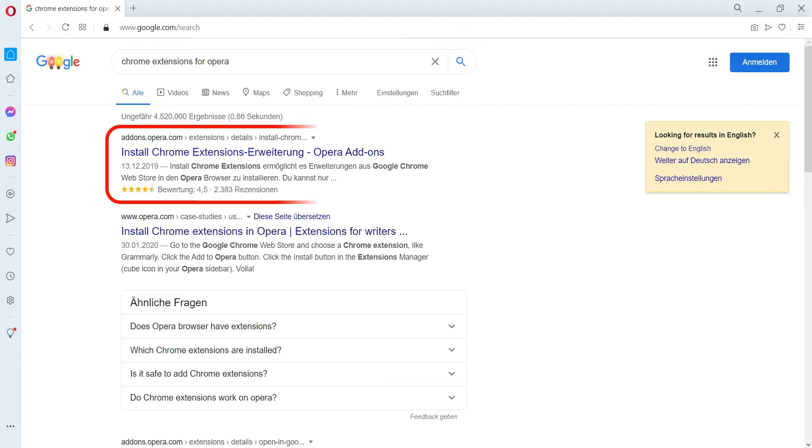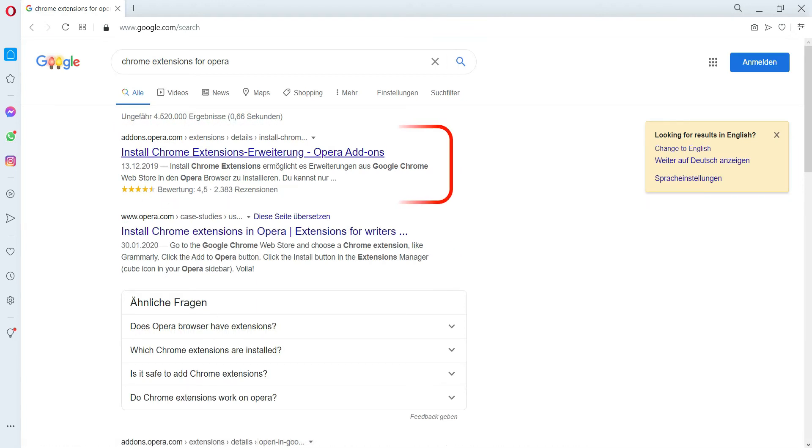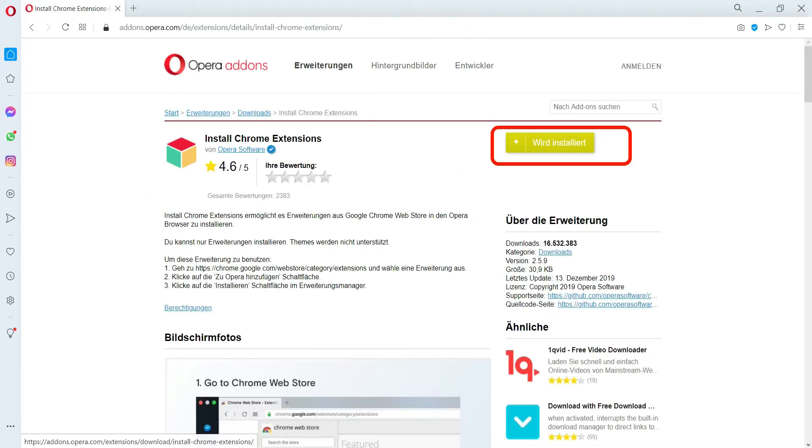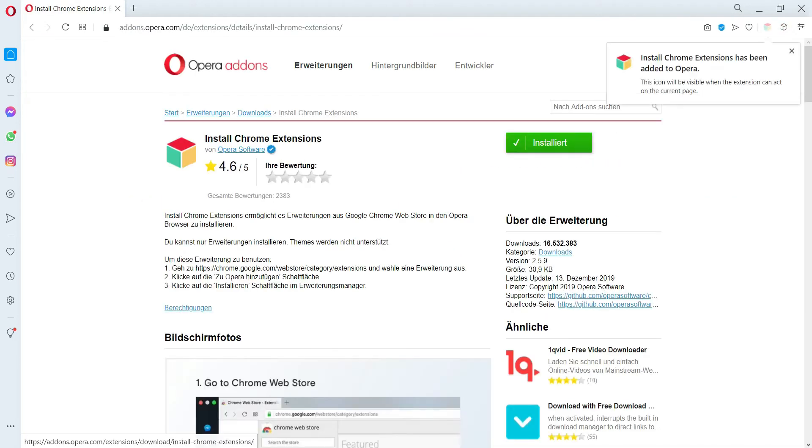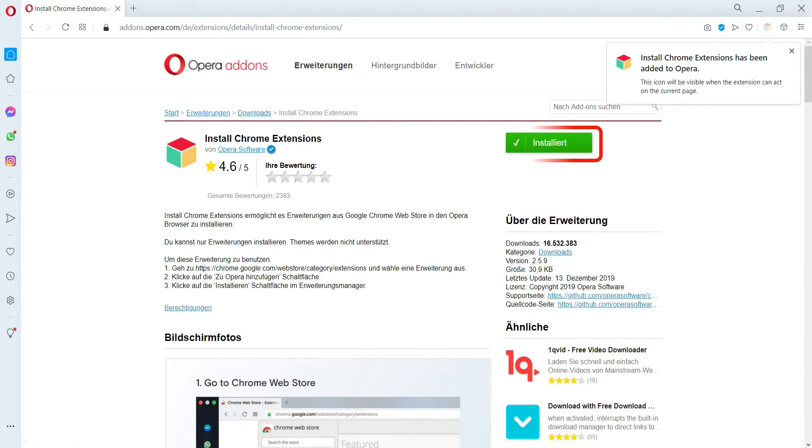You will get different links on search result. Click on the first link. Click on Add to Opera, your extension is now installed.